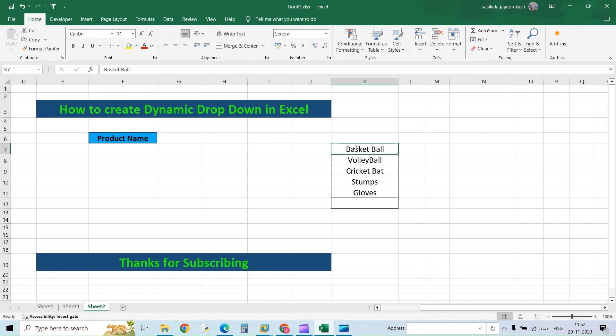This is the initial set of lists. I'm going to select that and give a name for it. Let's name it as Items.